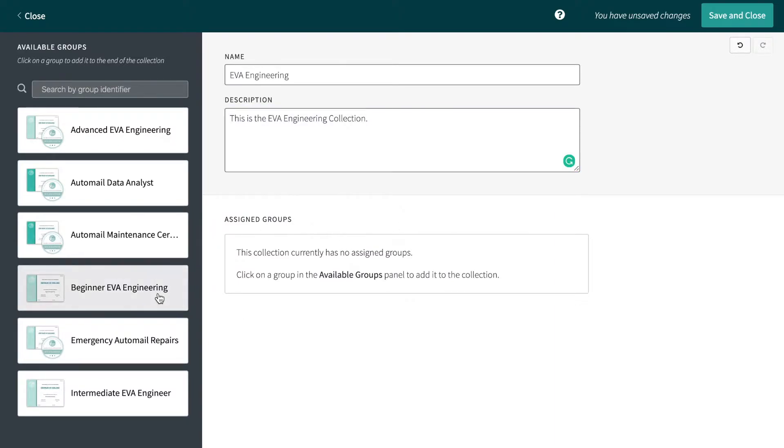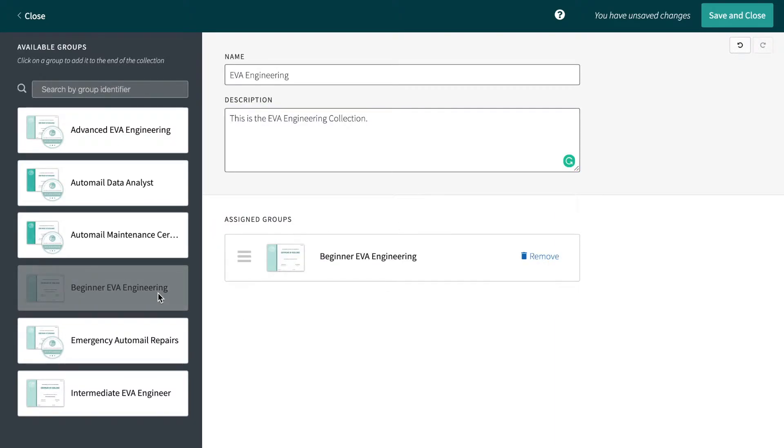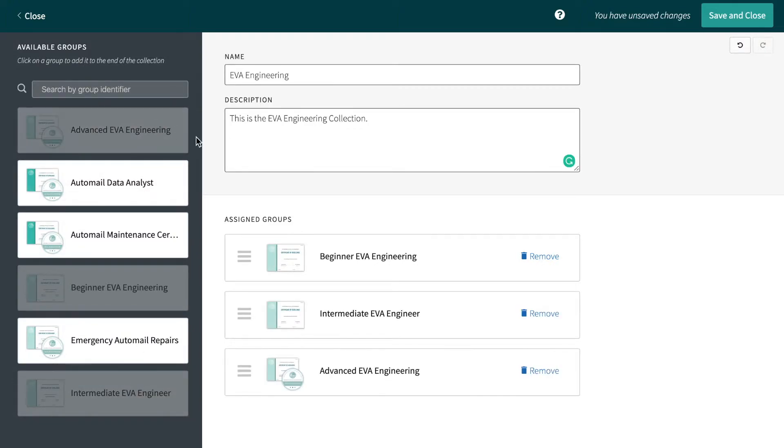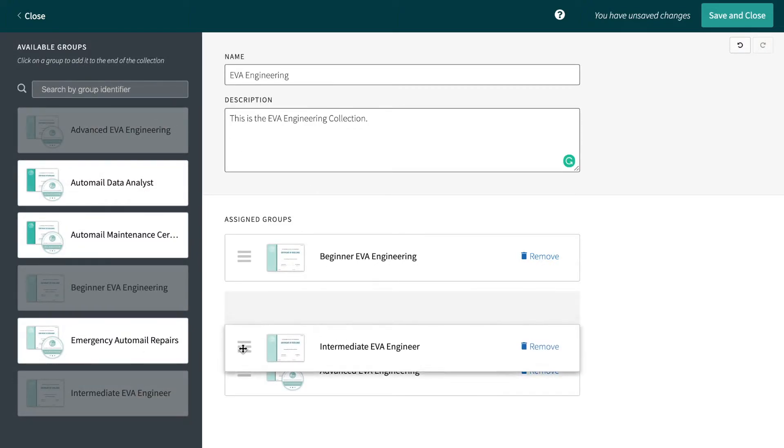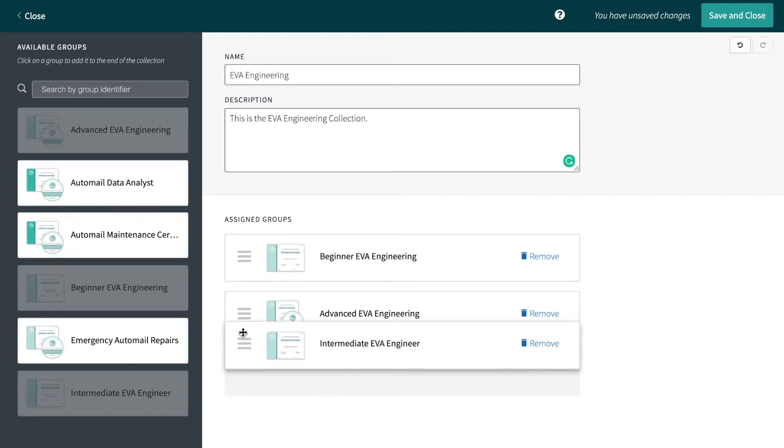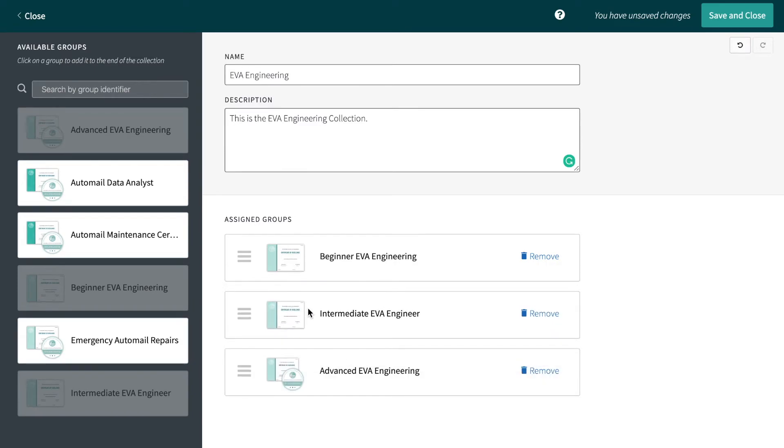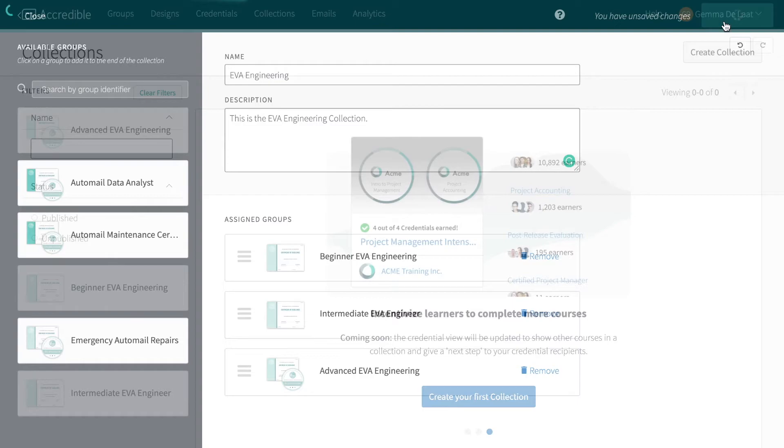Next, you can select and reorder the groups you want to include in your collection by clicking on them in the left-hand sidebar, then dragging and dropping them into the desired order in the main panel. Once you're done, you can Save and Close. It's that easy!